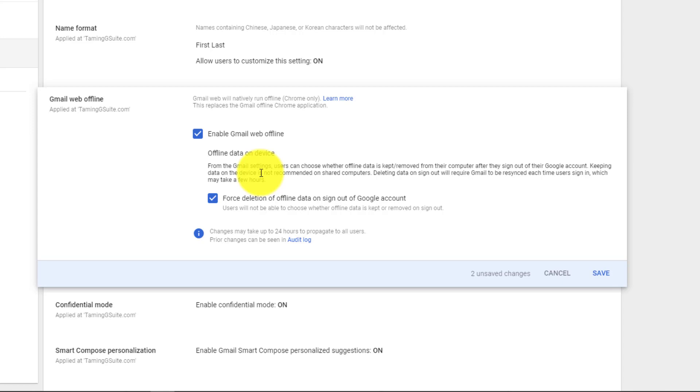Or people who use internet cafes or shared computers - if they allow it to be offline and then log off, it should delete their offline data. It shouldn't have a copy of it sitting around there. So let's leave that. Let's just press save. Perfect.